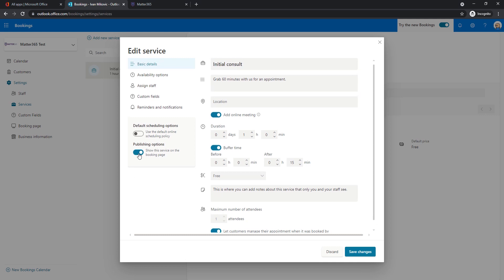Here we will choose if this service should be visible on the company's booking page. I prefer this to be turned on so we can demo this fully.